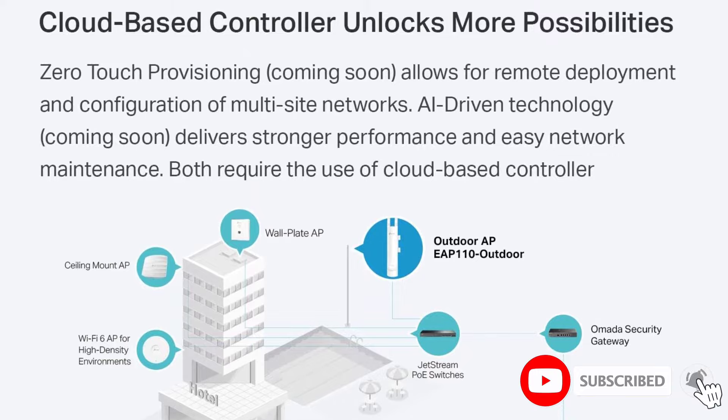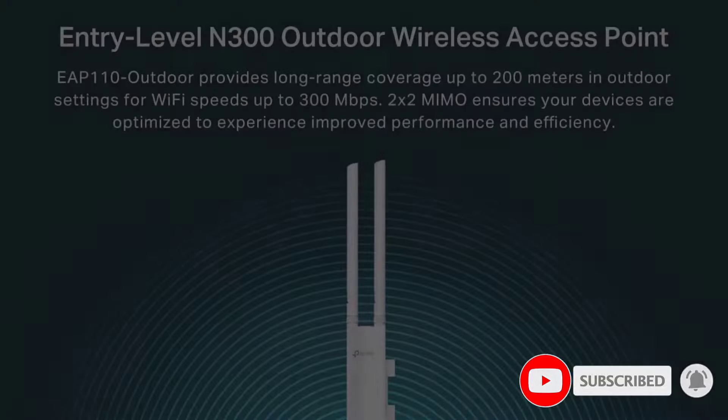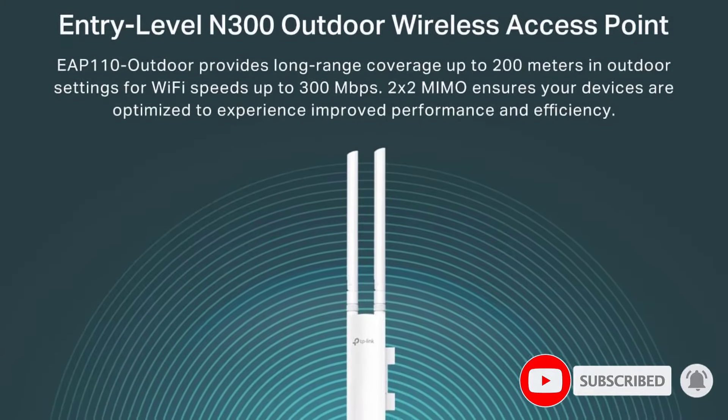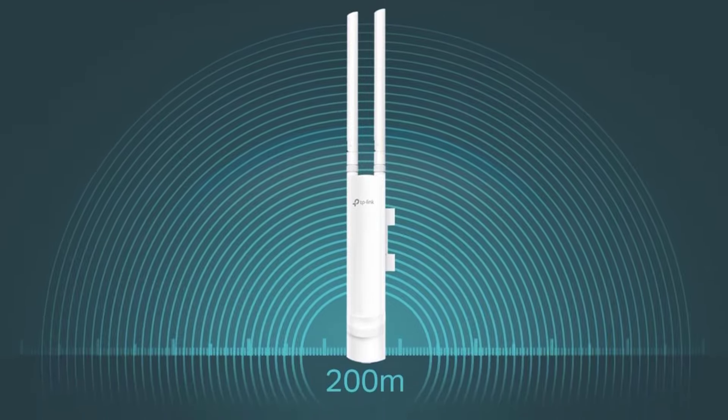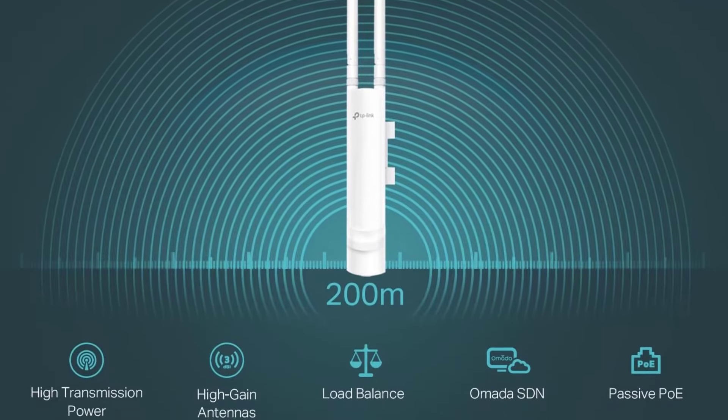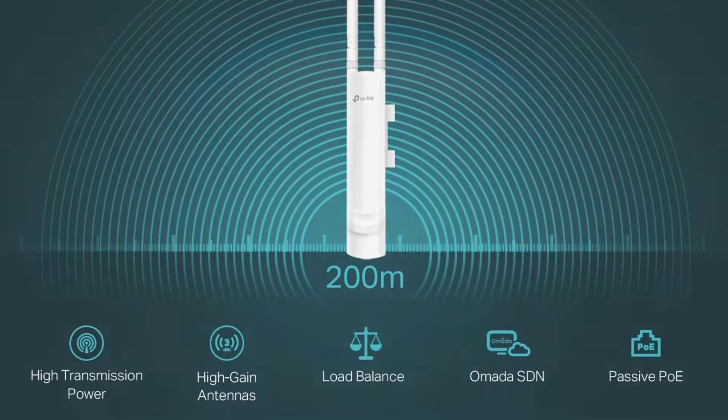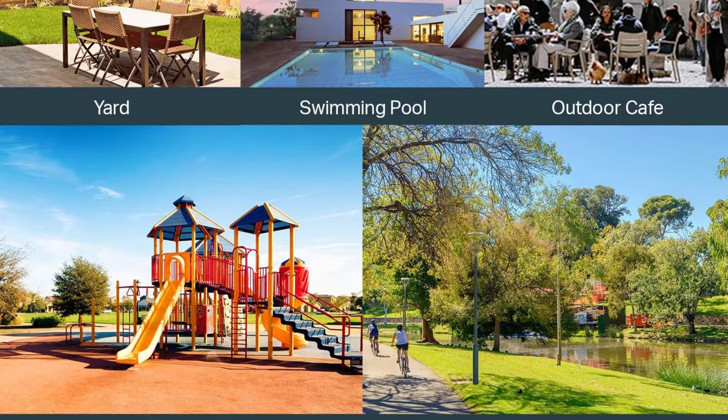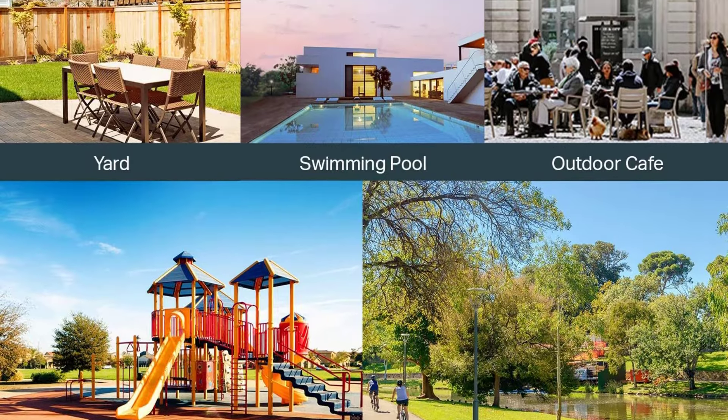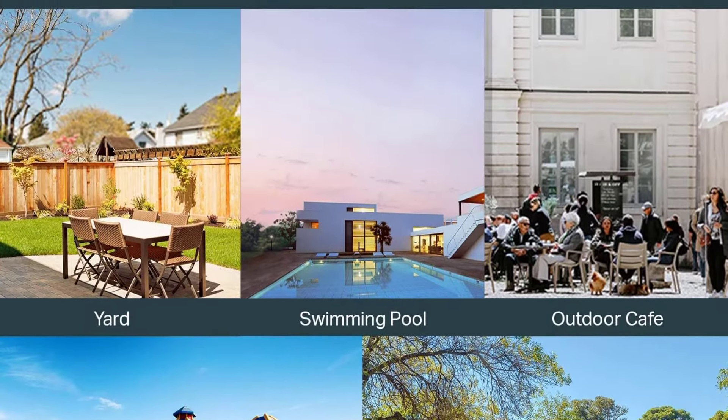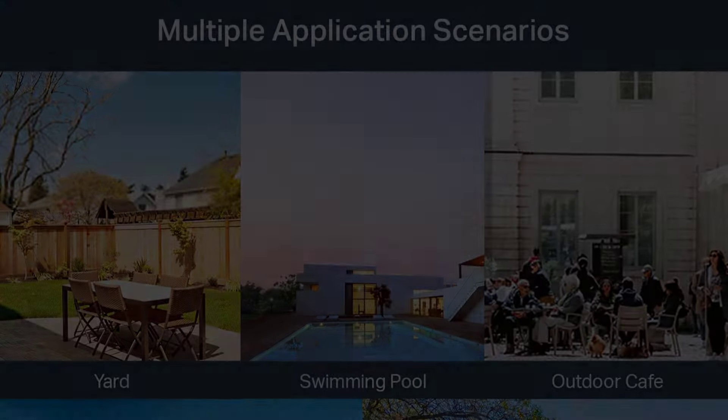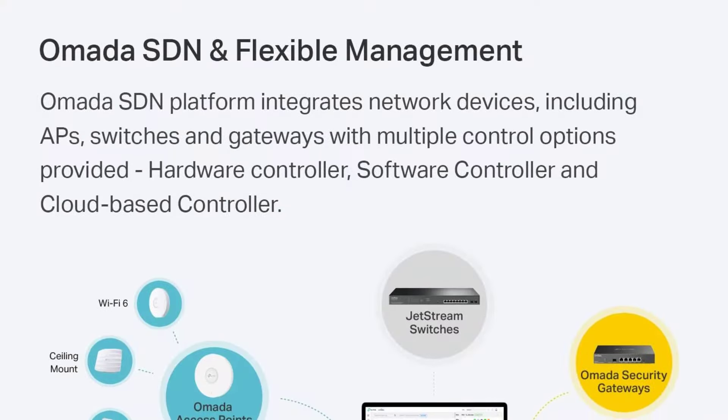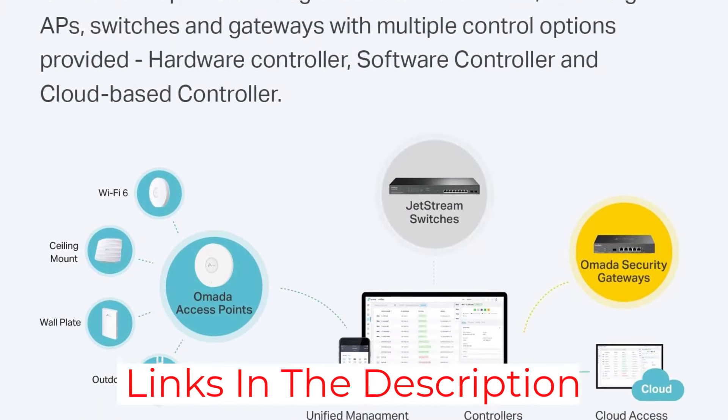Plus, it blends into indoor settings seamlessly, offering flexibility and placement. While the EAP110 Outdoor supports passive POE for easy installation, the need for SDN firmware compatibility might be a bit tricky for some users. We found the initial setup to require a bit more technical knowledge compared to other simpler models.